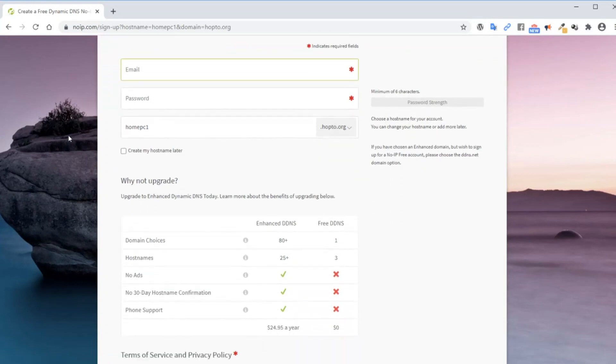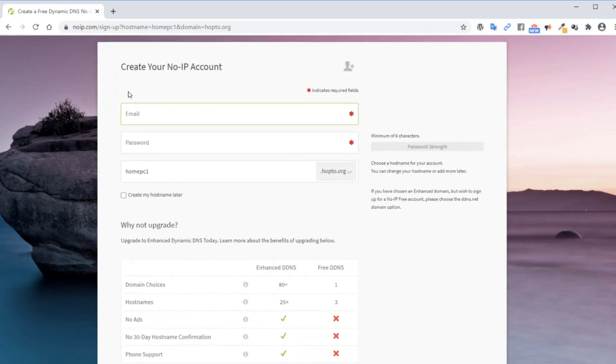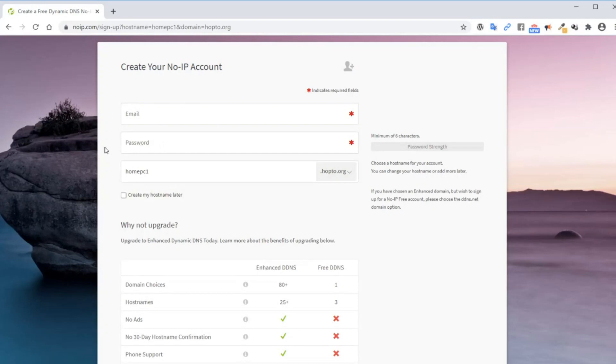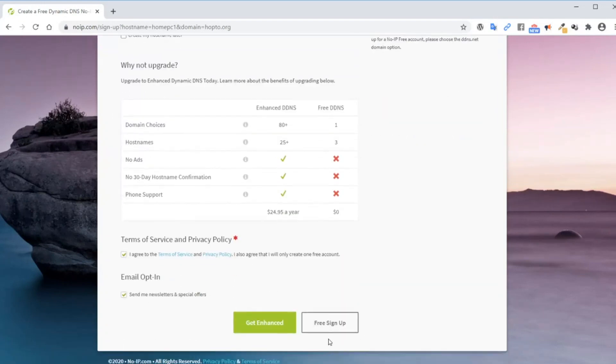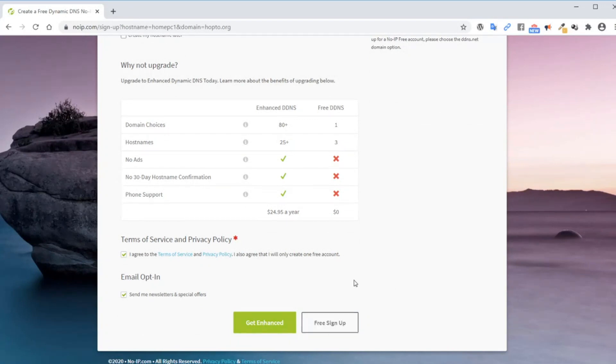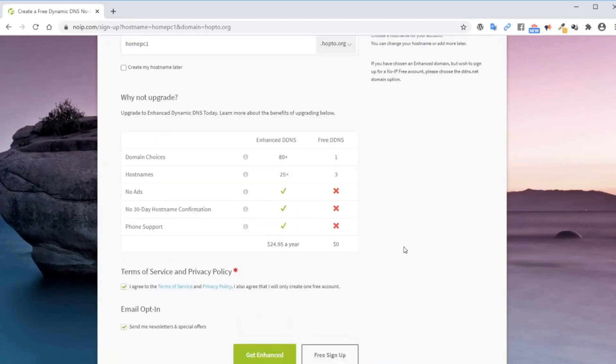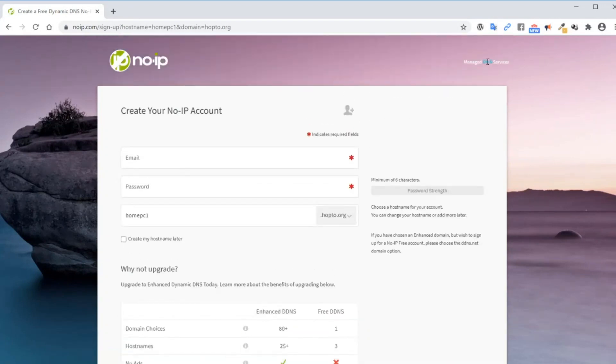Now this is going to take you to a registration form. Go ahead and enter your email address, password, and click on free sign up. I have already signed up for it, so I'm going to log in and we continue from there.